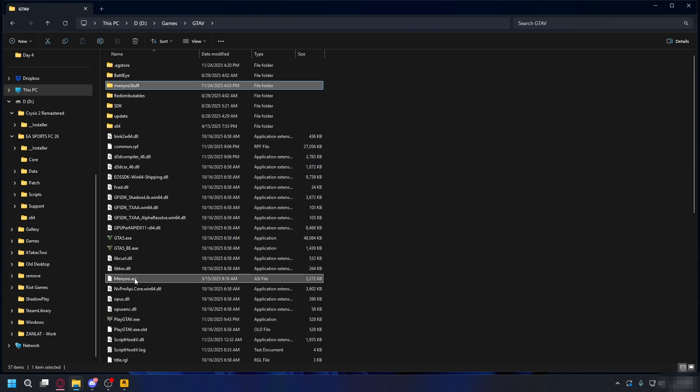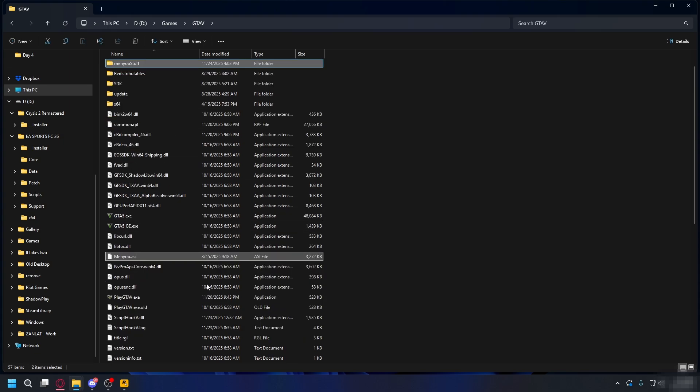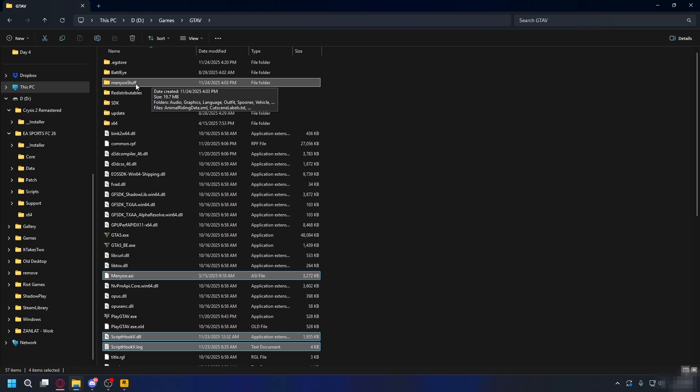Here I have Menyoo and Menyoo ASI. What you need to do is move these mod folders or files somewhere else and try to launch the game. If you can launch GTA 5 without the mods, you can try adding the mods into your GTA 5 again one by one to see which one is causing the problem.